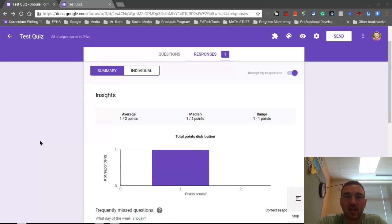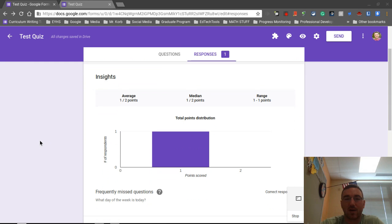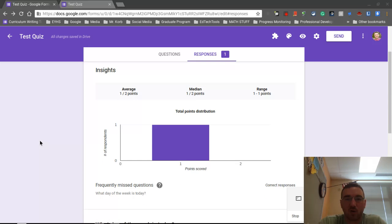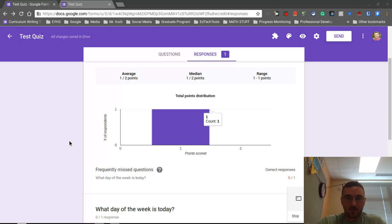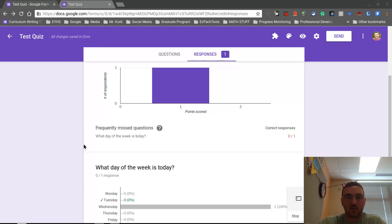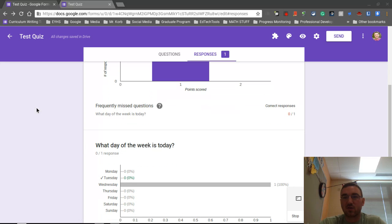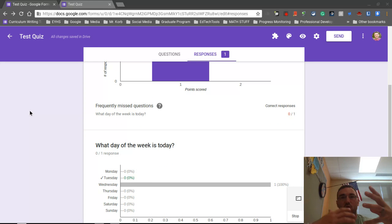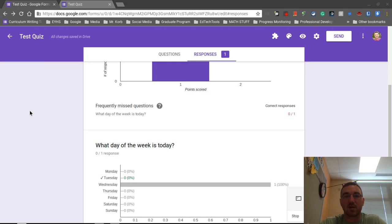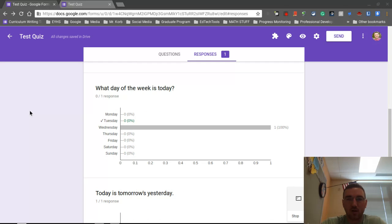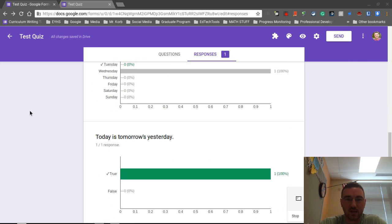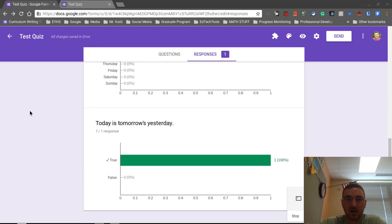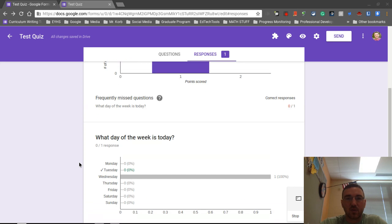Now, obviously, we only have one person has taken this so far. Total point distribution. And it shows me a very detailed sort of feedback here. Frequently missed questions. What day of the week is today? So no longer do we have to just sift through all this data and look to see, six people got this question wrong. It'll show us automatically what are the frequently missed questions. This gives me overall, as a class, how everybody did. It shows me what the correct answers are. Today is tomorrow is yesterday. It shows me what this response was and that it was correct. So if I scroll back up, the other nice feature is that we can go to individual views.